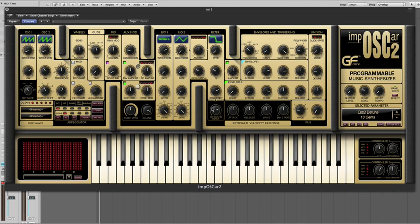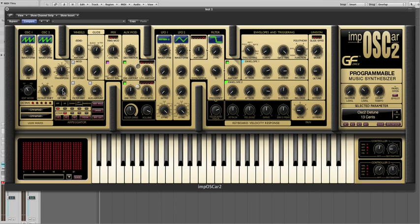Now normally what we do is detune oscillator 2 slightly to create a bit more fatness. And that's completely acceptable, but...